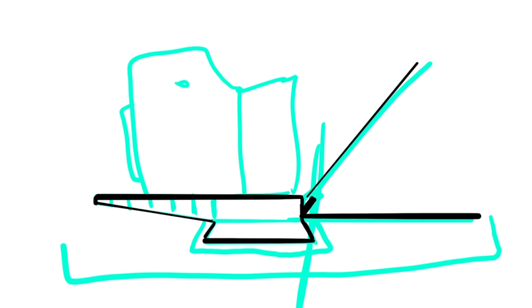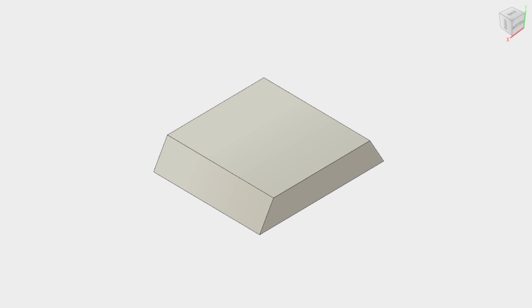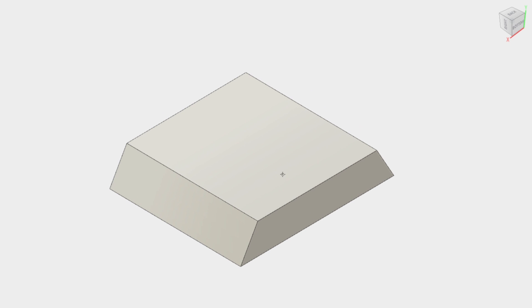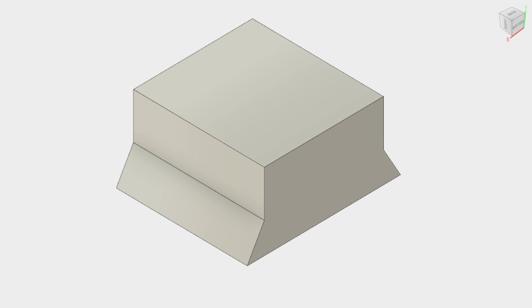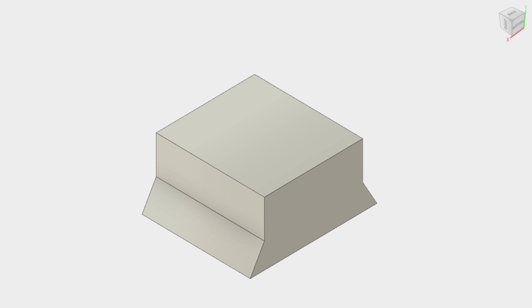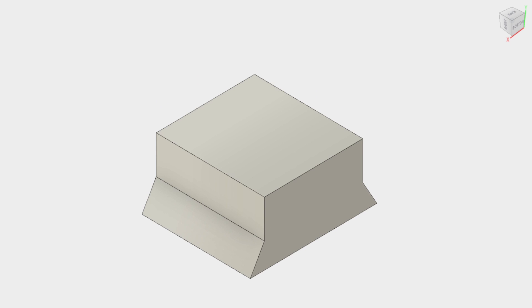So now let's move to Fusion 360 and create the 3D model. The first part that we need to model is the quick release plate. We need to add some extra thickness to the quick release plate part as we need to be able to detach it from the tripod and also we need to make some space for the different parts that will hold the camera.